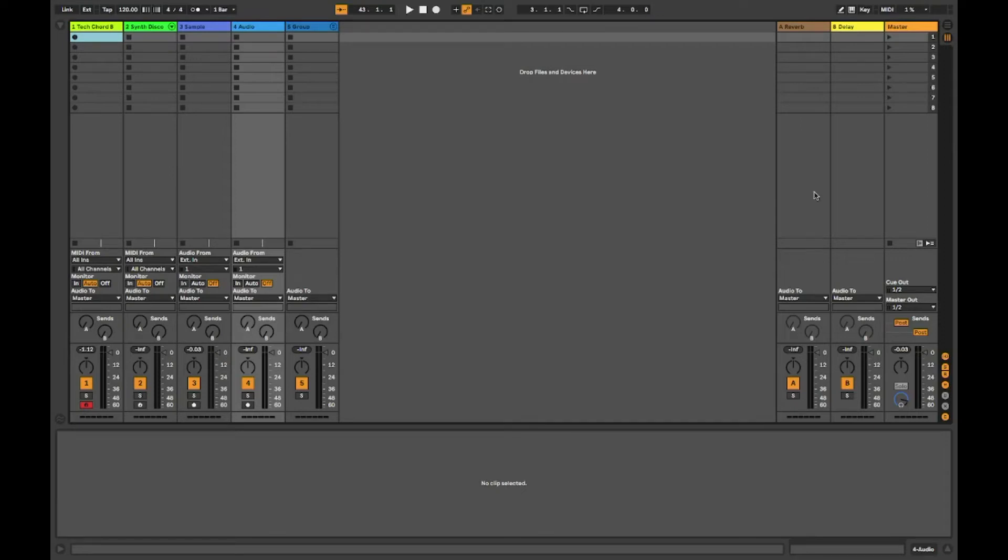Hi everyone, welcome to the video. Today I'll be talking about Logic and Ableton.